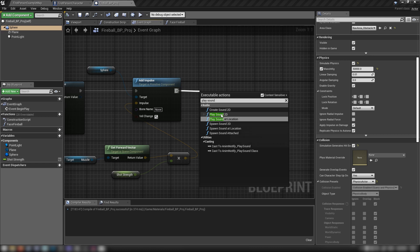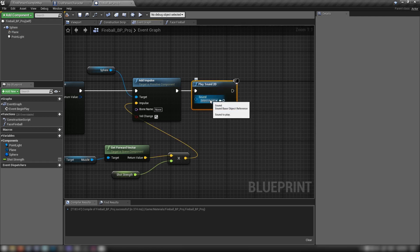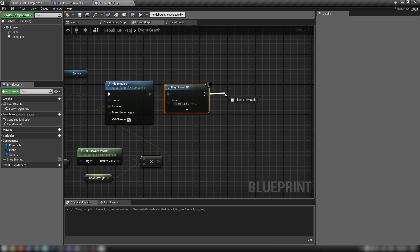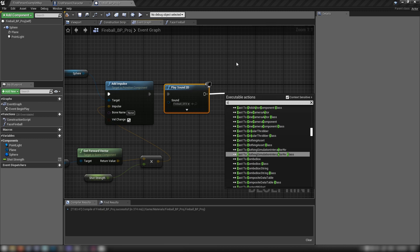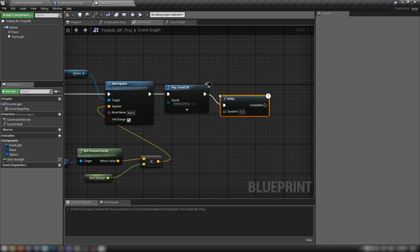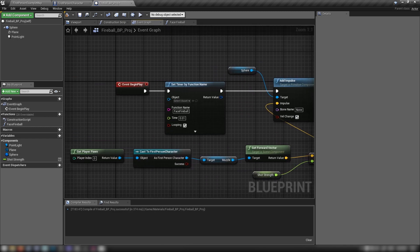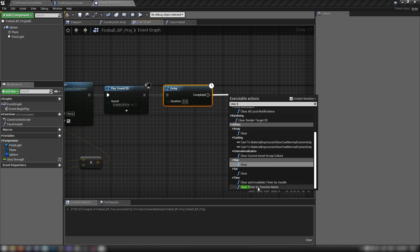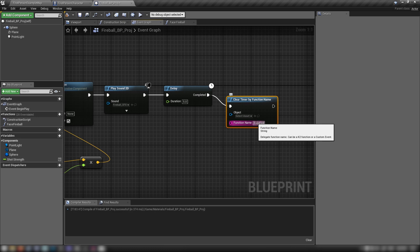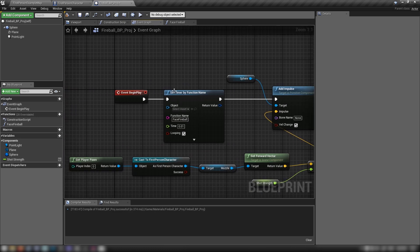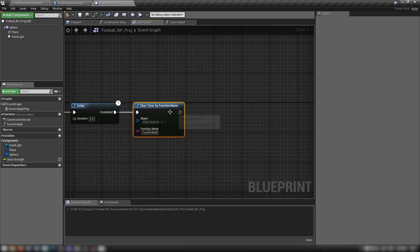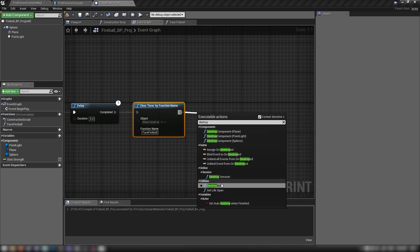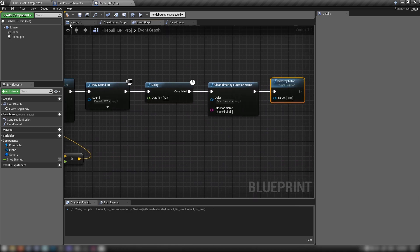Out of Add Impulse, add a Play Sound 2D node — our sound effect is the fireball SFX mentioned at the start. Then we want to delay for about 5 seconds so we don't leave the timer running infinitely. After the delay, use Clear Timer by Function Name with 'face_fireball', then Destroy Actor — nice and tidy.